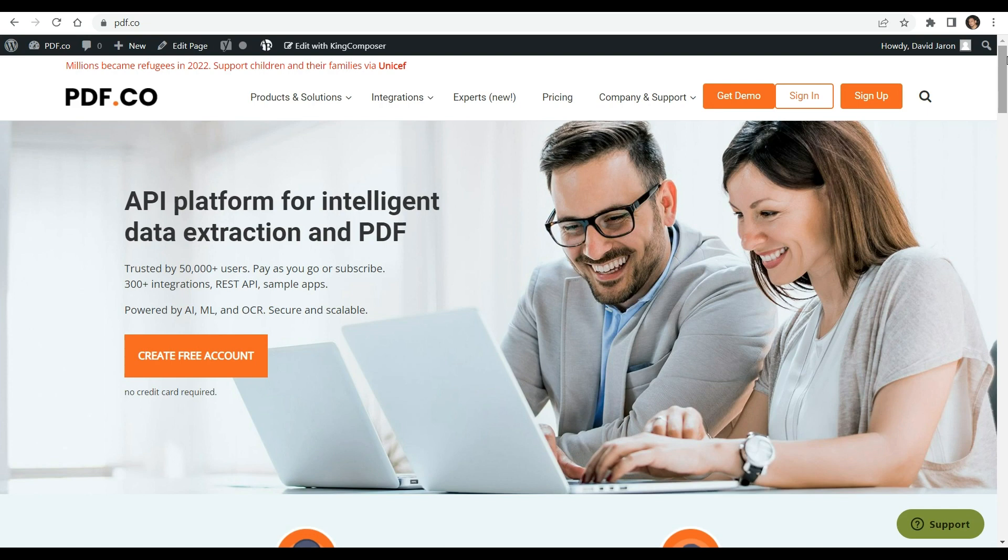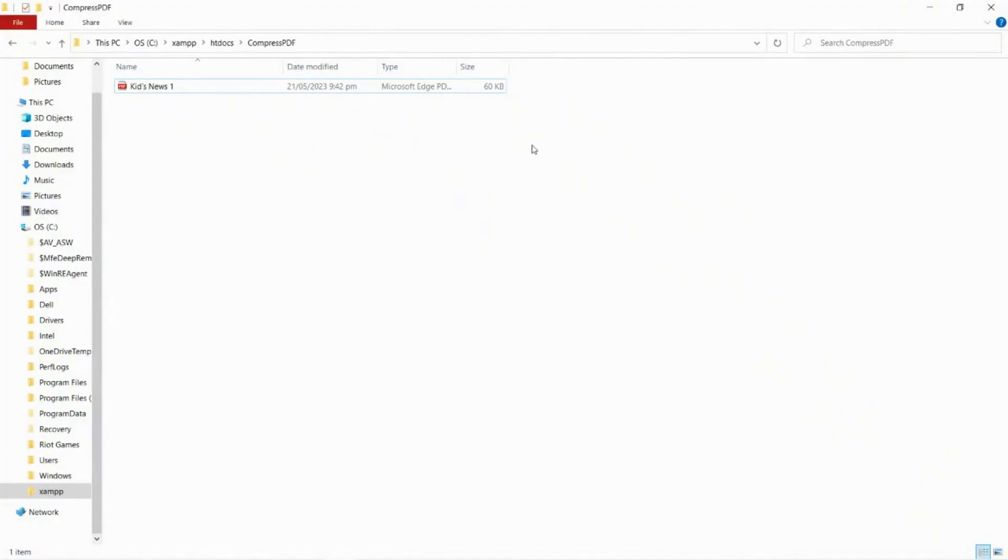You can see the link of the full tutorial in the description box below. Come and check out PDF.co for more helpful information. We will utilize this sample PDF file and will compress it to reduce its file size.